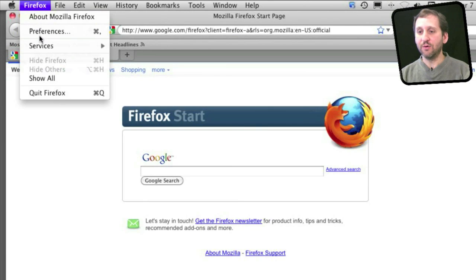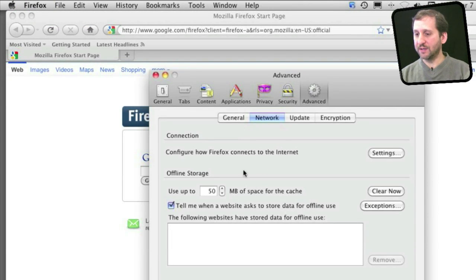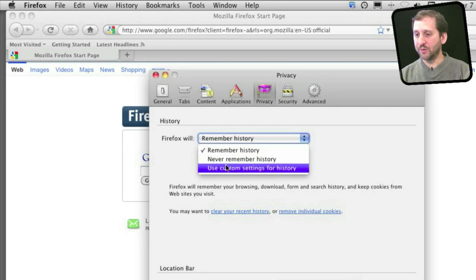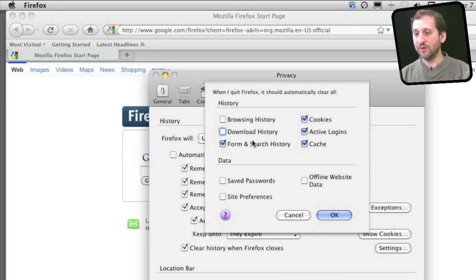If you use Firefox, go to Firefox Preferences and under there go to Advanced and you will see Offline Storage and a Clear Now button. In Firefox you can also go into Privacy and under that go to Firefox will use custom settings for history. Under there, check off clear history when Firefox closes, and you can select to have just your cache cleared every time that you quit Firefox.